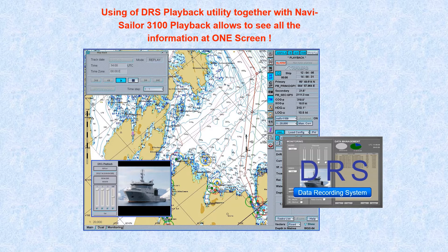During voyage replay, all ECDIS switches can be used as normal to manipulate the chart, change vectors and overlays. The recorded data is the actual data received during a voyage.